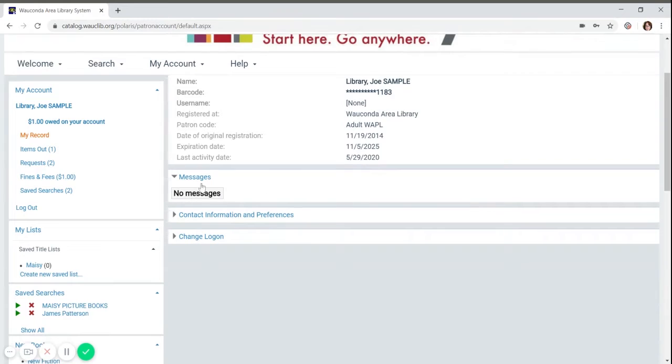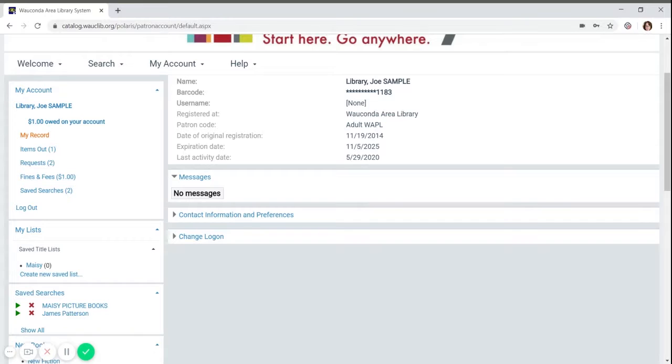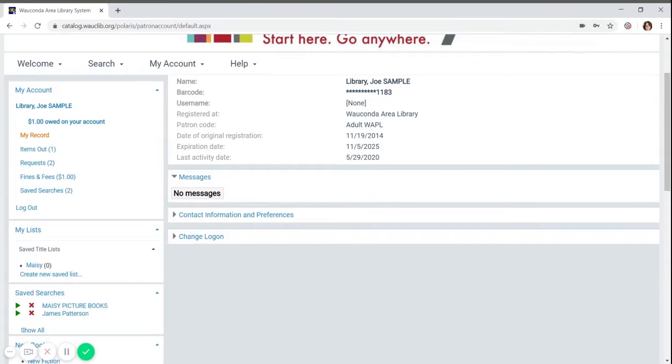Scrolling down this page, you will see collapsible sections. The first is for messages. You can see there are no messages here right now. If you make any changes to the account, it will be shown here in the message section.